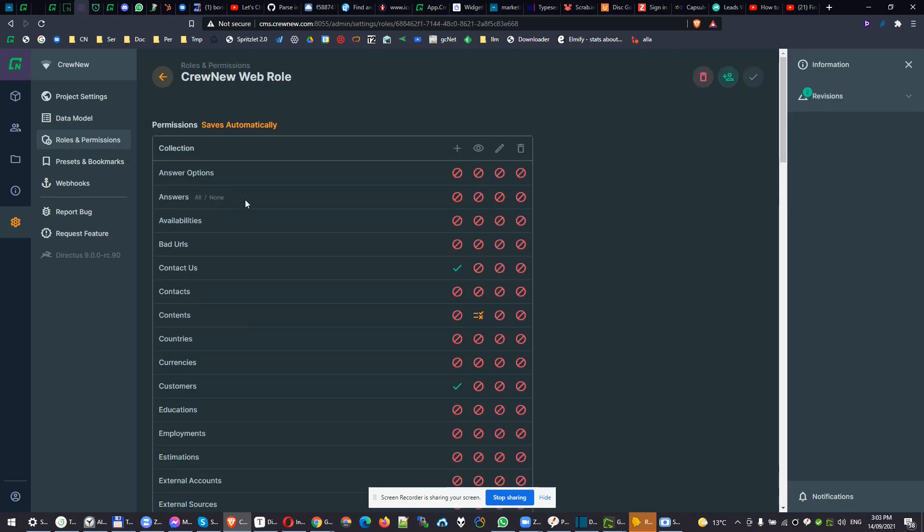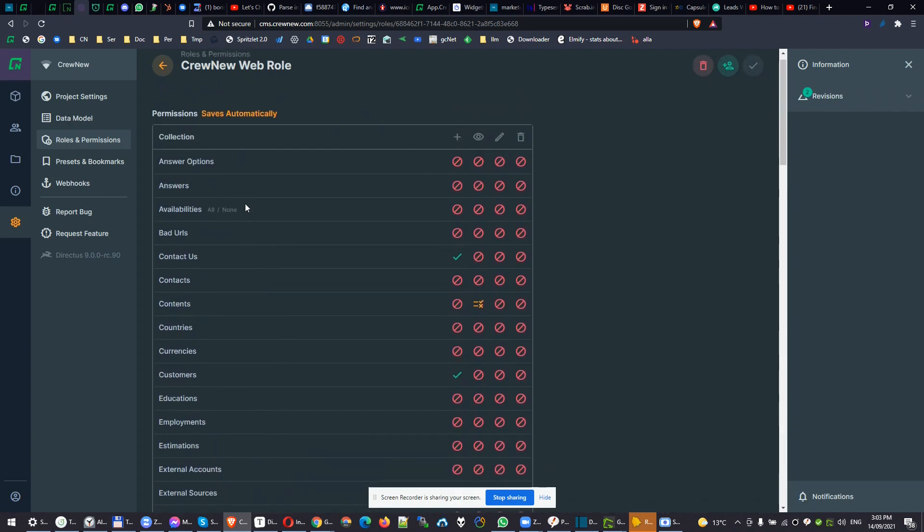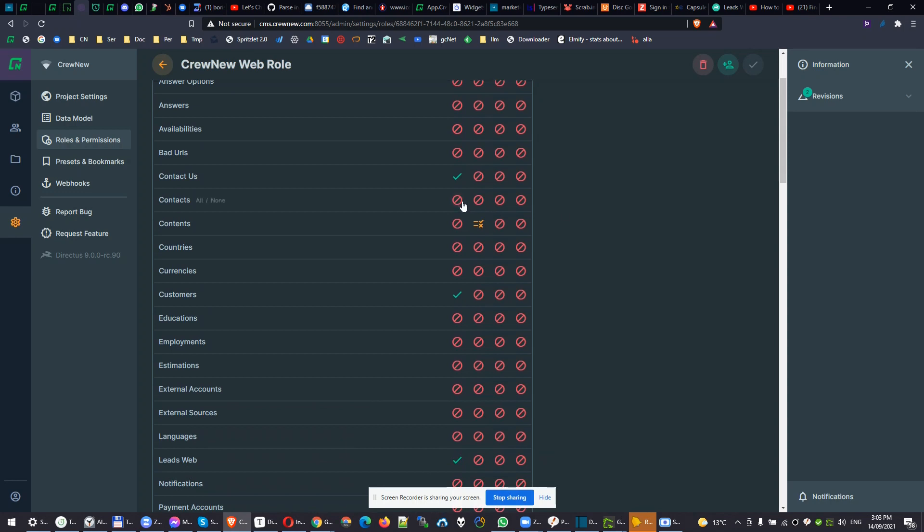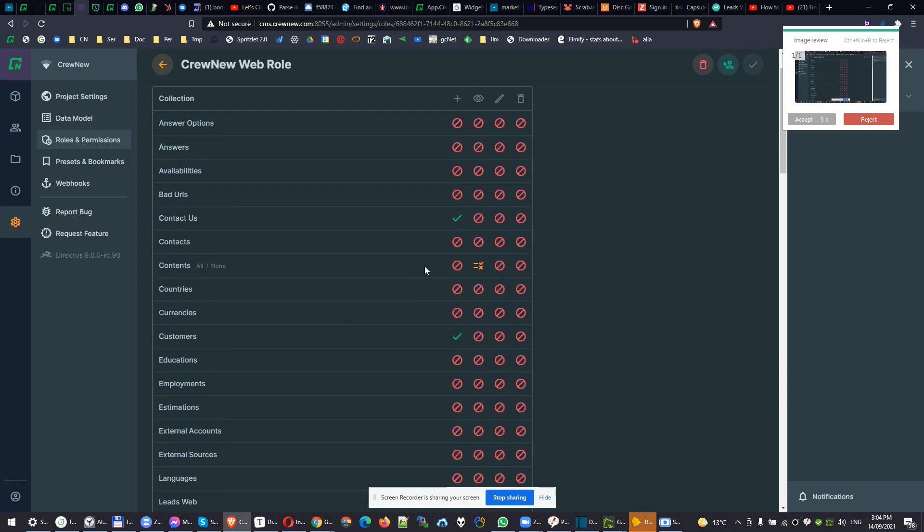You can set for every table if you can create, read, update, or delete it. In this case, our website has access to create new records to contact us table and customers table and leads from web table. But for example, contents, where we have all the content of our website, content text, pictures, and everything like that, there's limited access. Let's open it up.